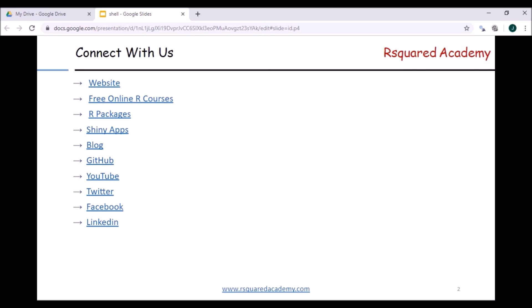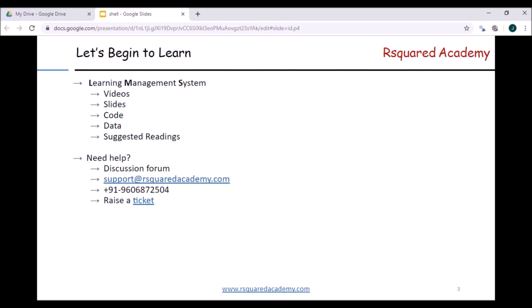All our course content, blogs, packages, and Shiny apps are available on GitHub, so you can explore our GitHub repositories as well. We also post video tutorials on YouTube, so you can subscribe to our YouTube channel to stay updated. You can also connect with us on social media using Twitter, Facebook, and LinkedIn.